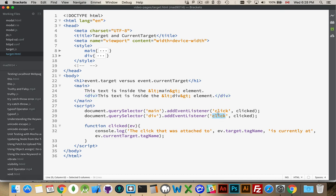The div one fires first and then the main one fires. If I click on the main element, only this one's going to fire. It's not going to go through the div. So, if I click on main, this function gets called once. If I click on the div, this function gets called twice.